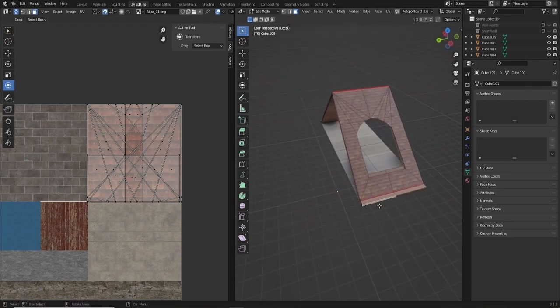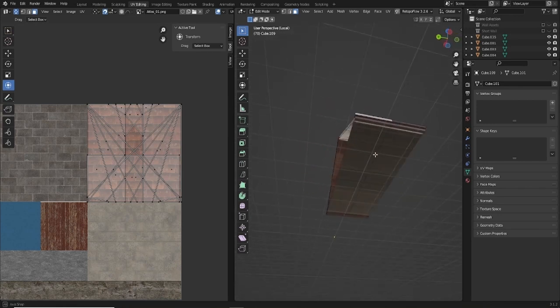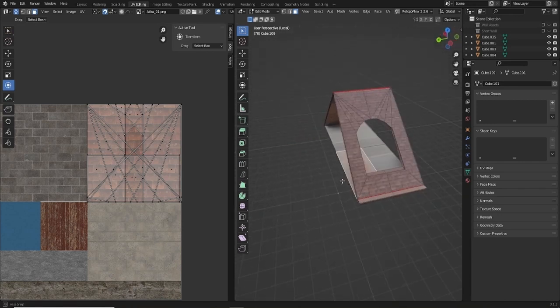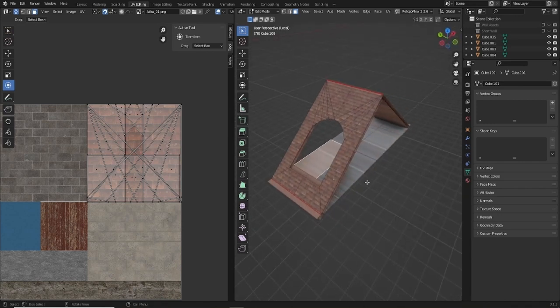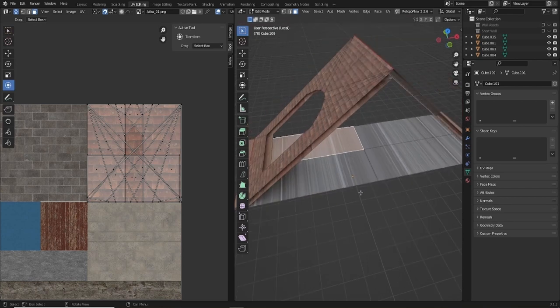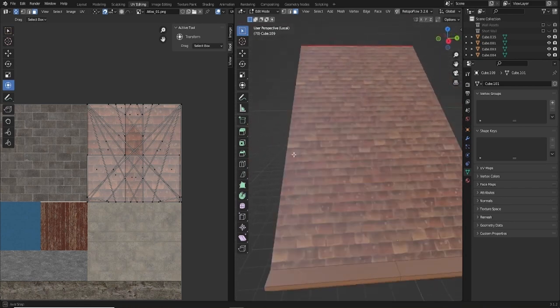Now we just need to do the bottoms. Once you get familiar with what you're doing it does speed up a little bit — it's not as bad.